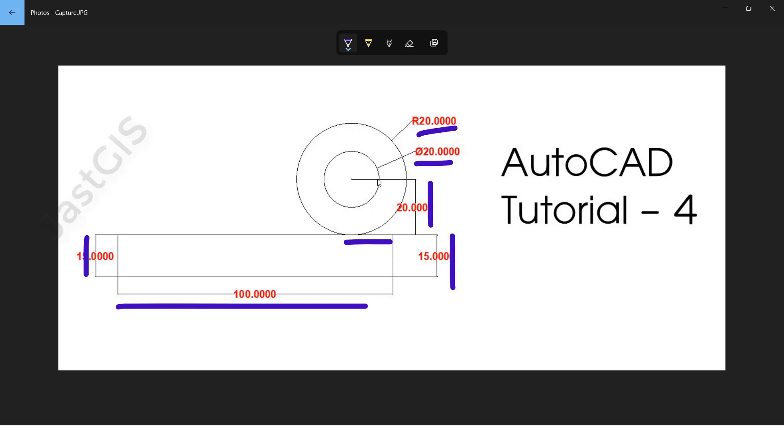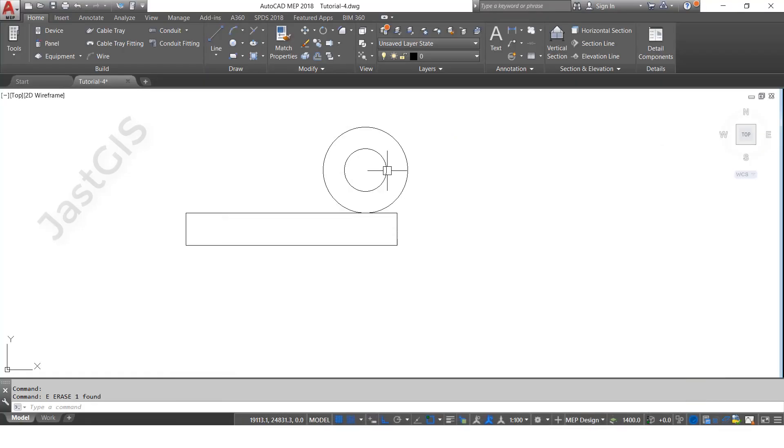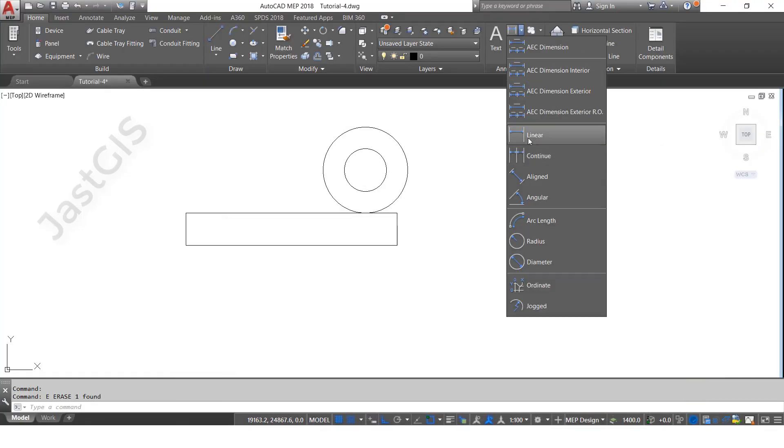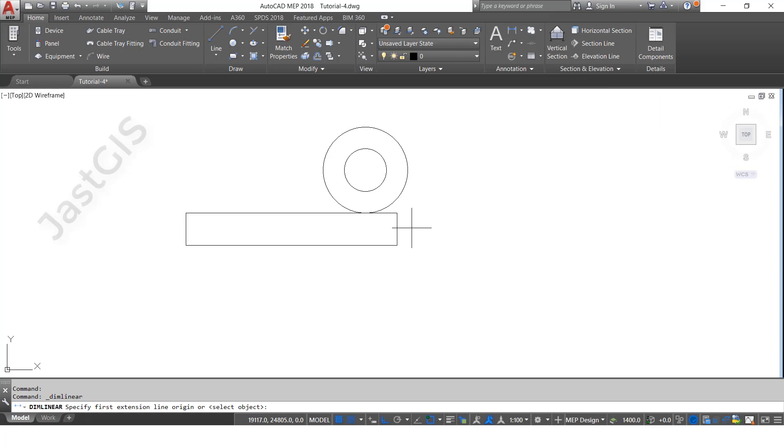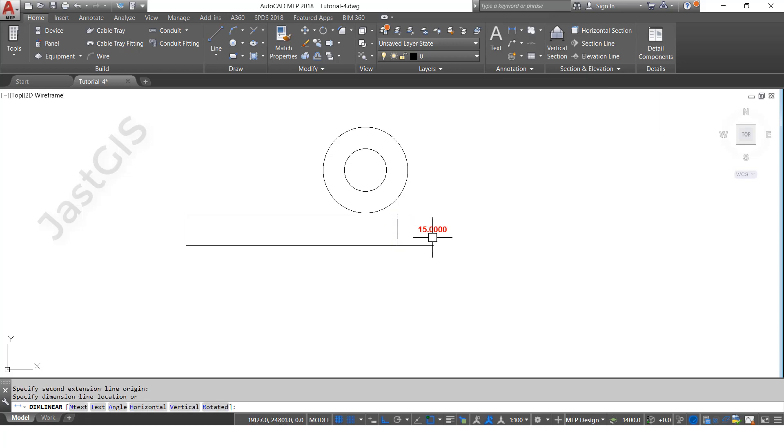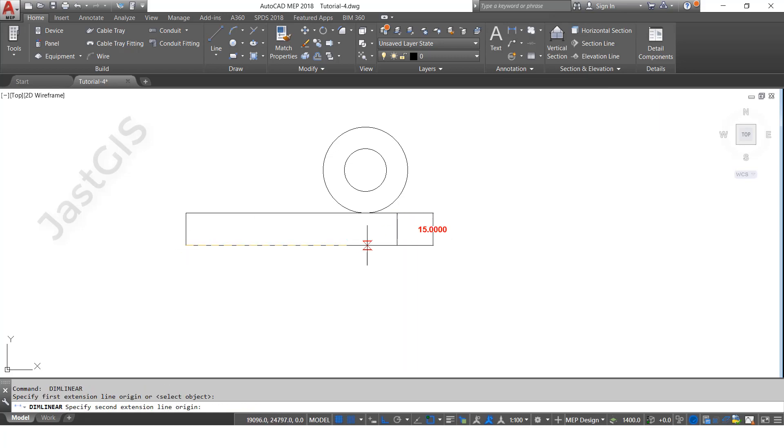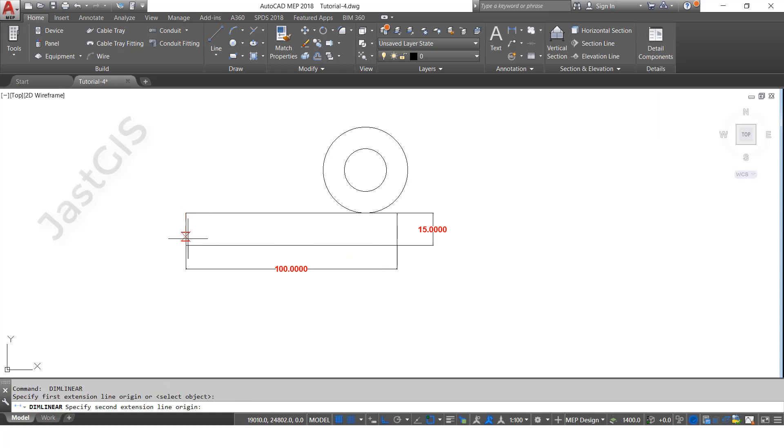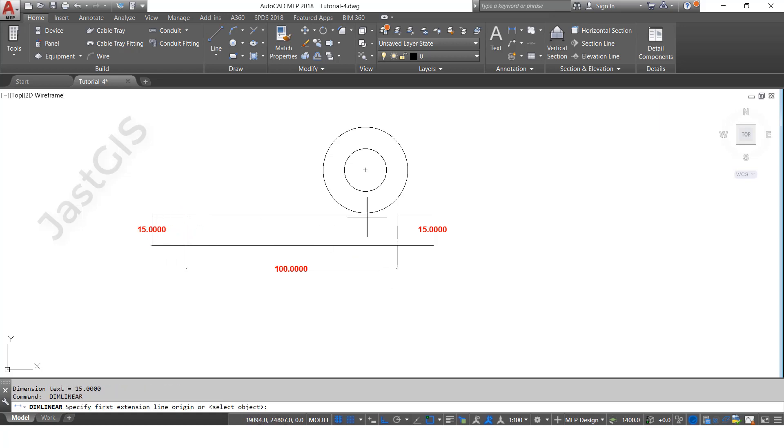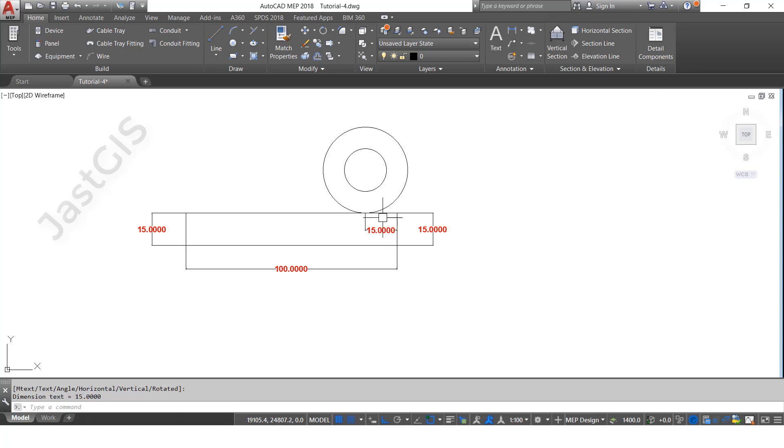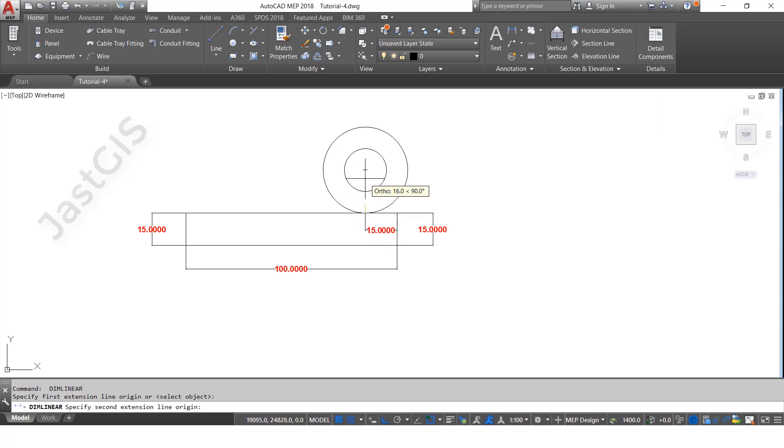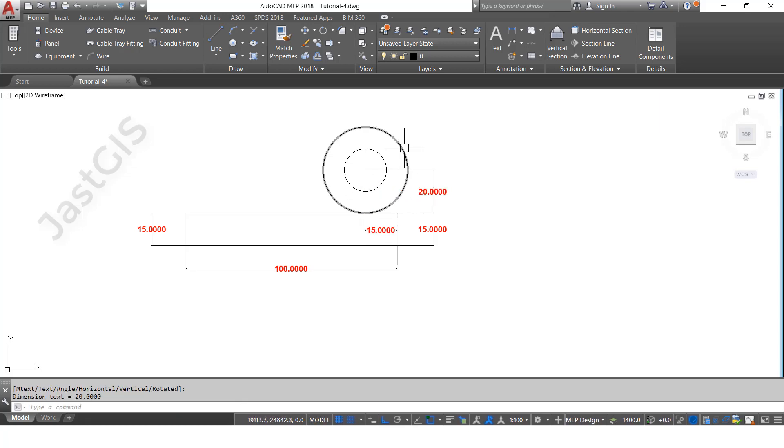This is the measurement, so now we are adding dimensions. Click here, then select linear. This one 15, 100, 100, 15, here to here 15. This height is 20. Now the dimension is completed. We're going to give the radius and diameter dimensions.